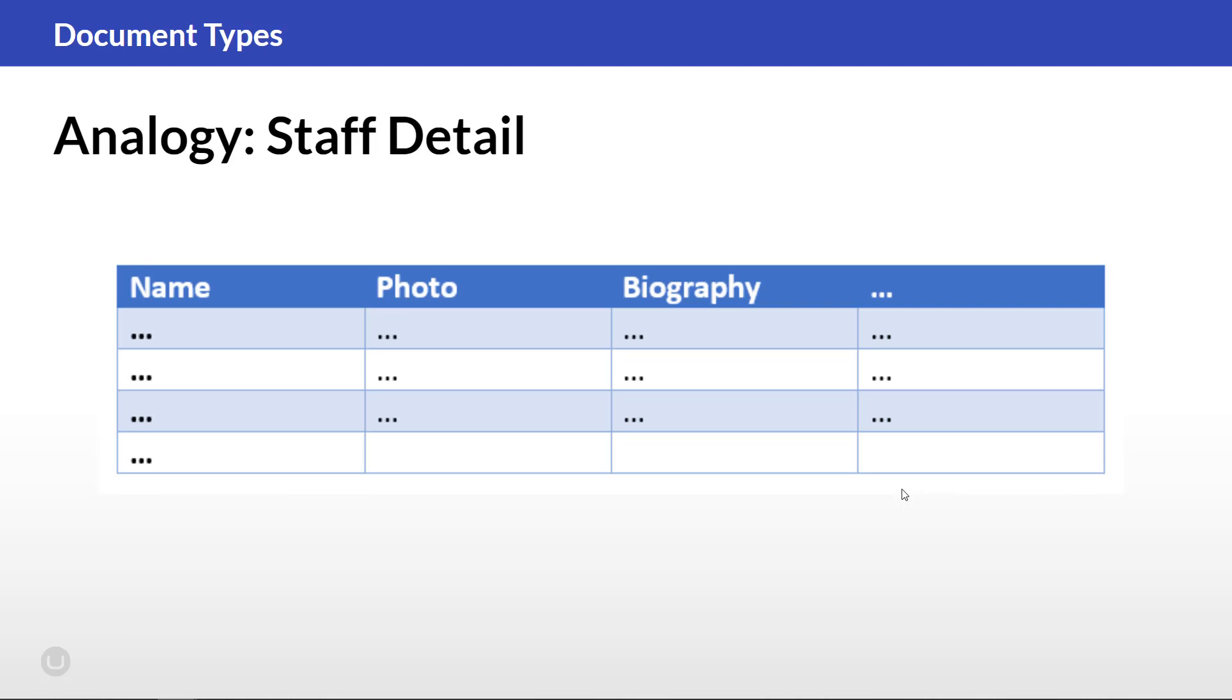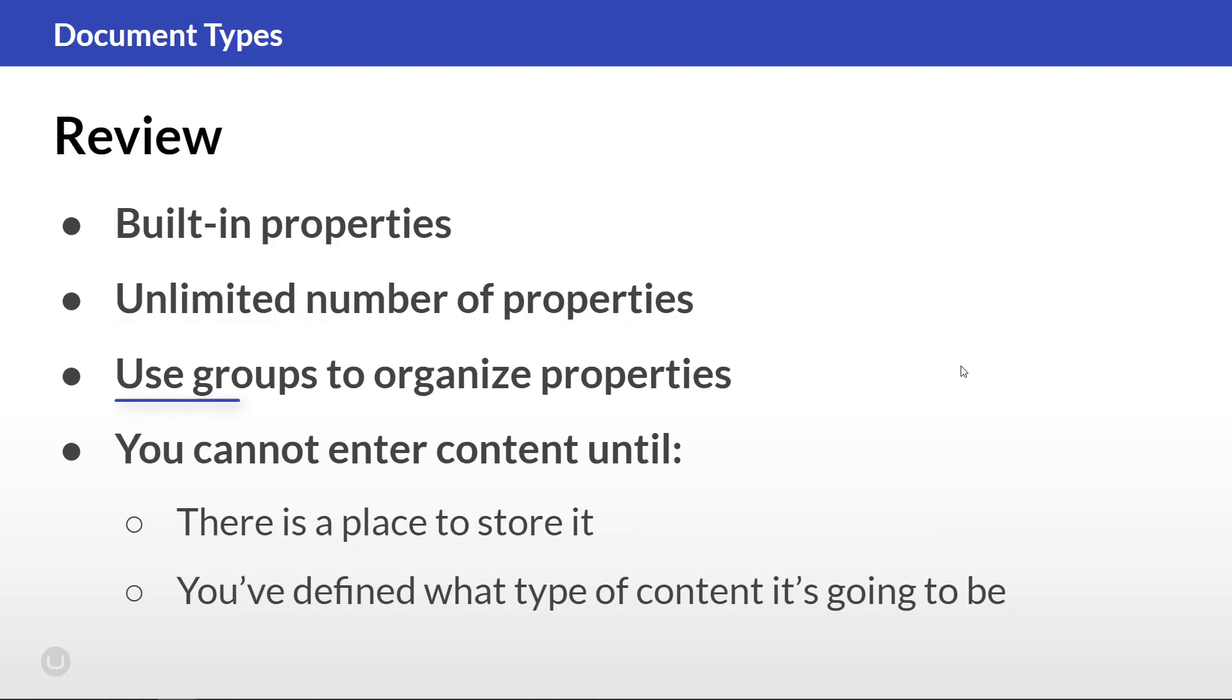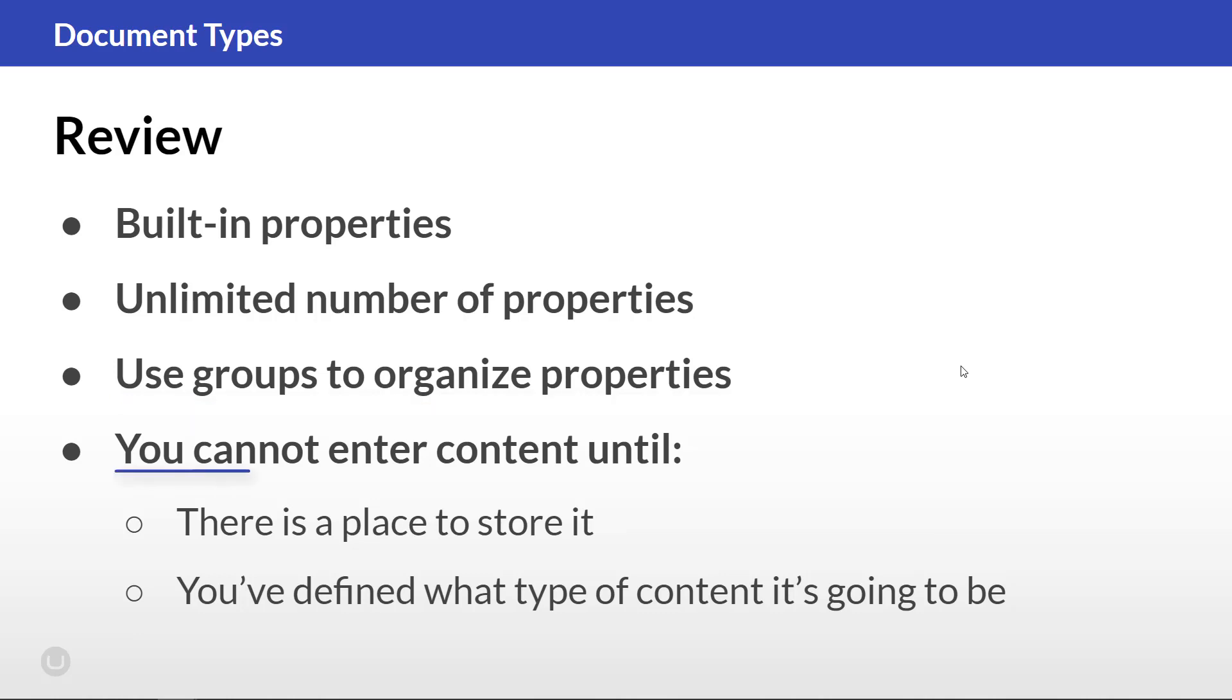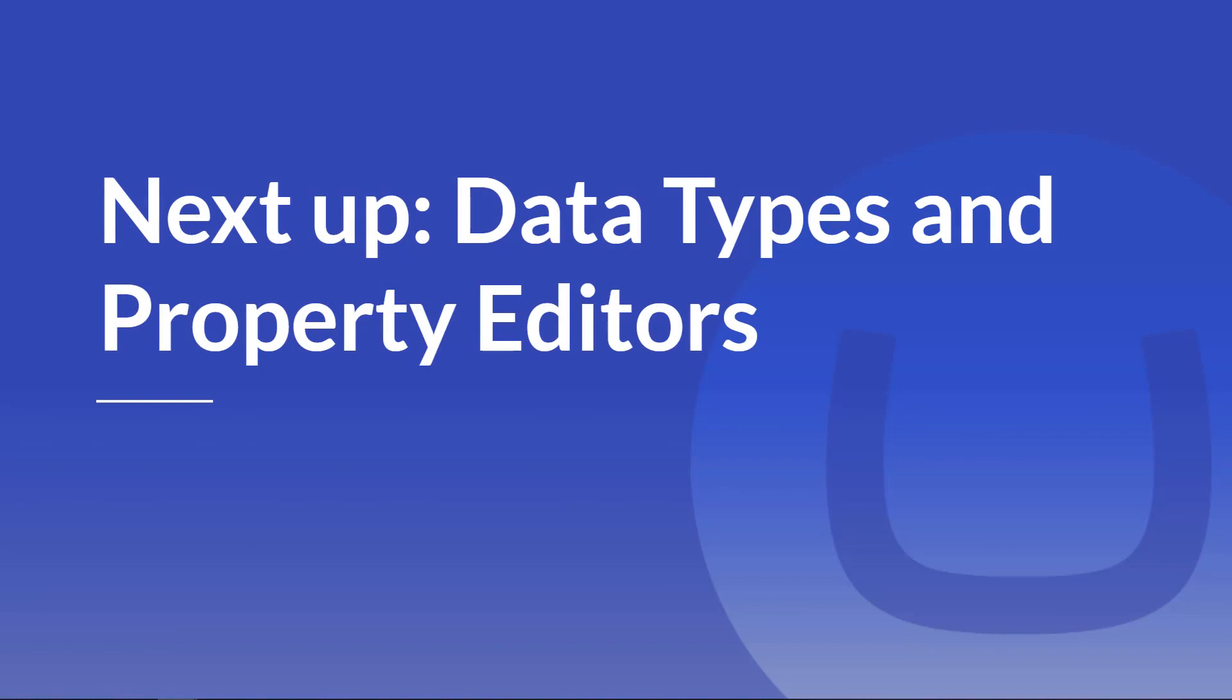Right, that was a whole lot of information about properties and groups. Let's do a quick review. Each content page comes with a set of built-in properties. You can add as many properties to a document type as you'd like. Use groups to organize the properties for your content editors. You cannot enter content until there is a place to store it and you've defined what type of content it should be.